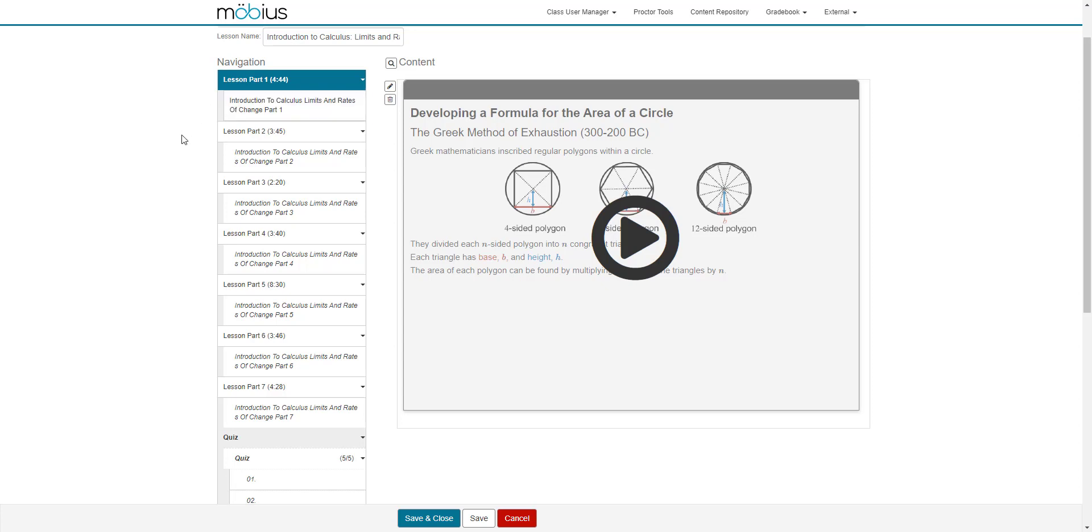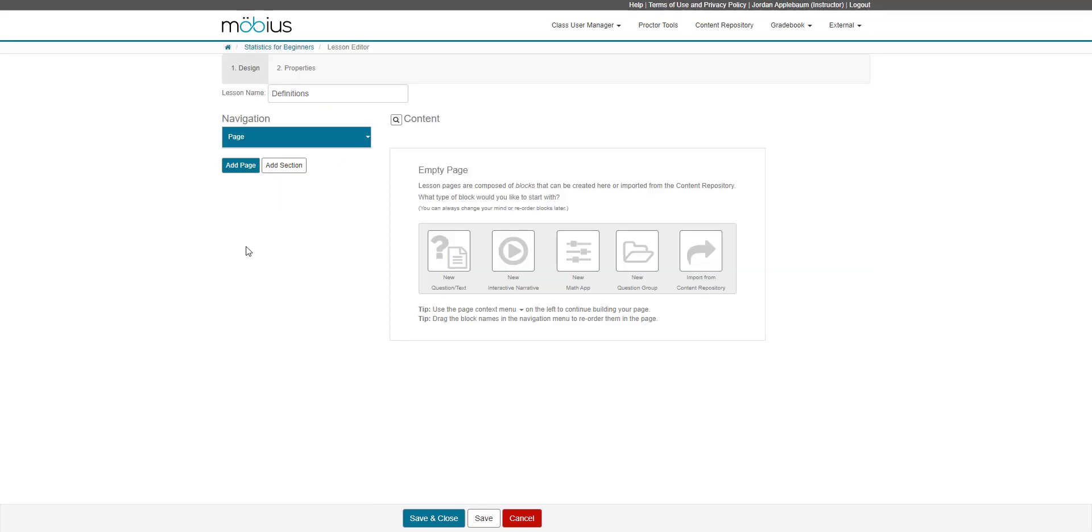I'll now return to our previous class to show you how to create pages and sections within your lesson. Here we are back in our statistics for beginners class working in our new lesson called definitions. Currently, I just have one empty page, and on this empty page, I can choose to add content blocks.